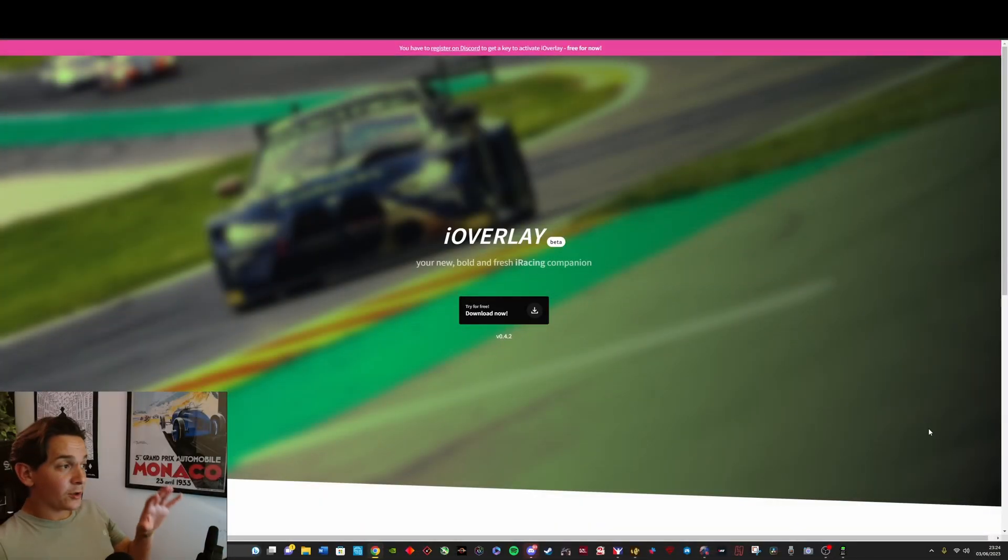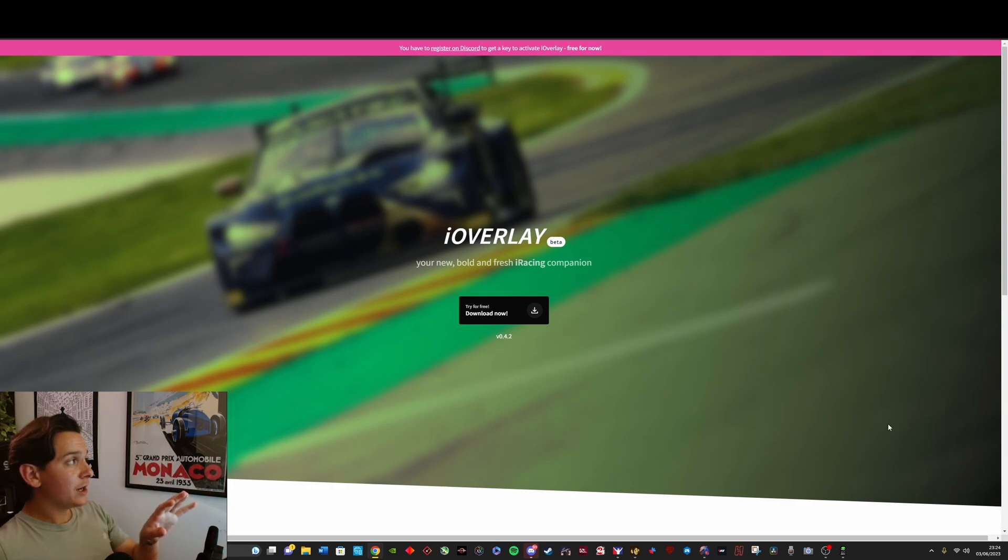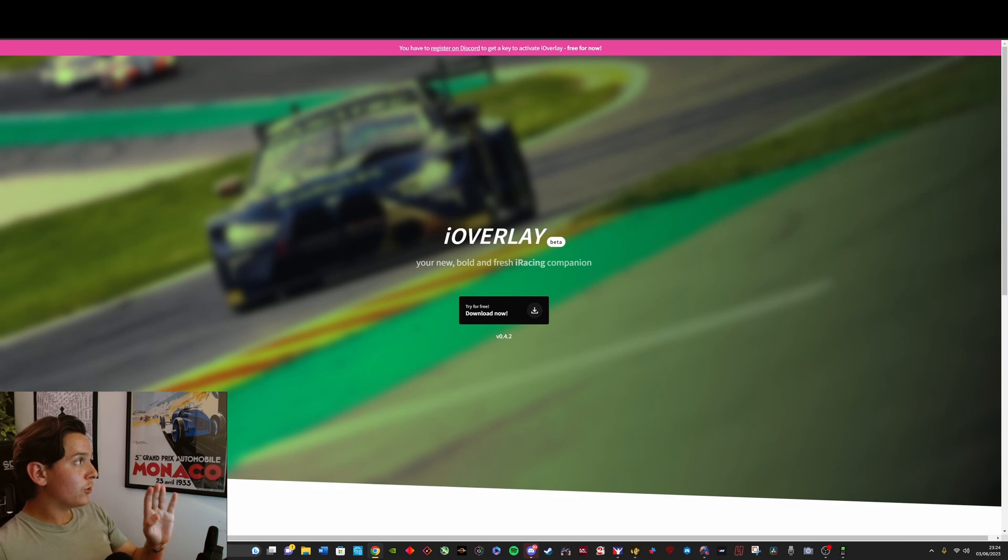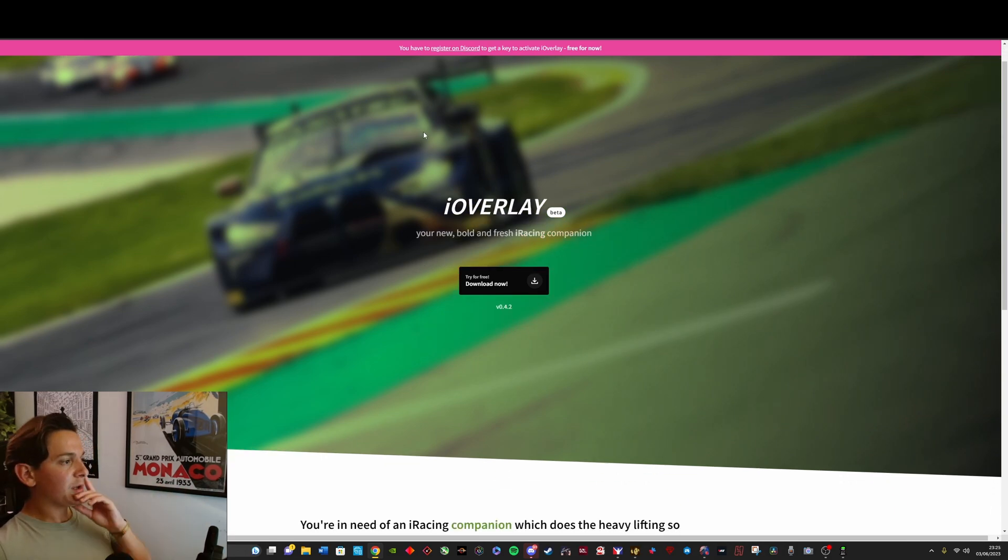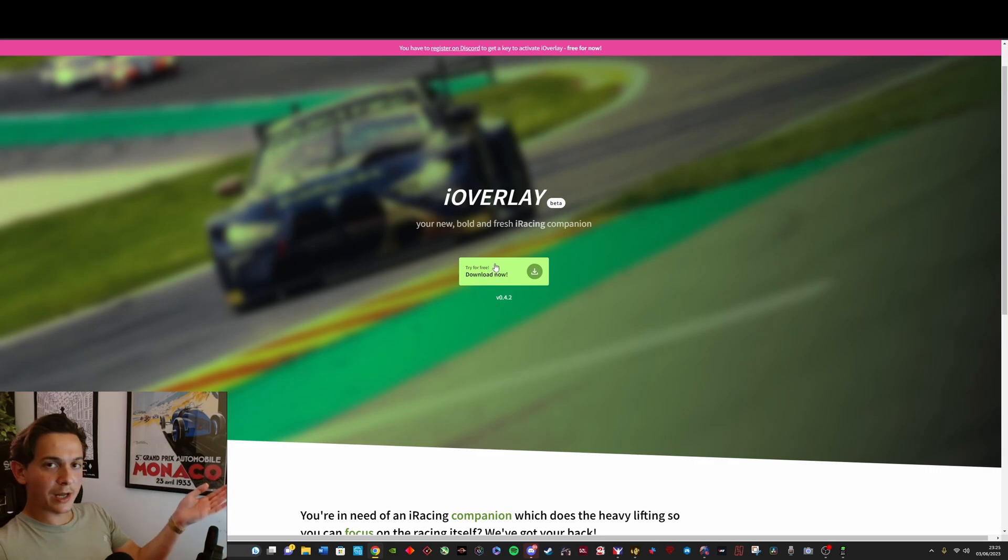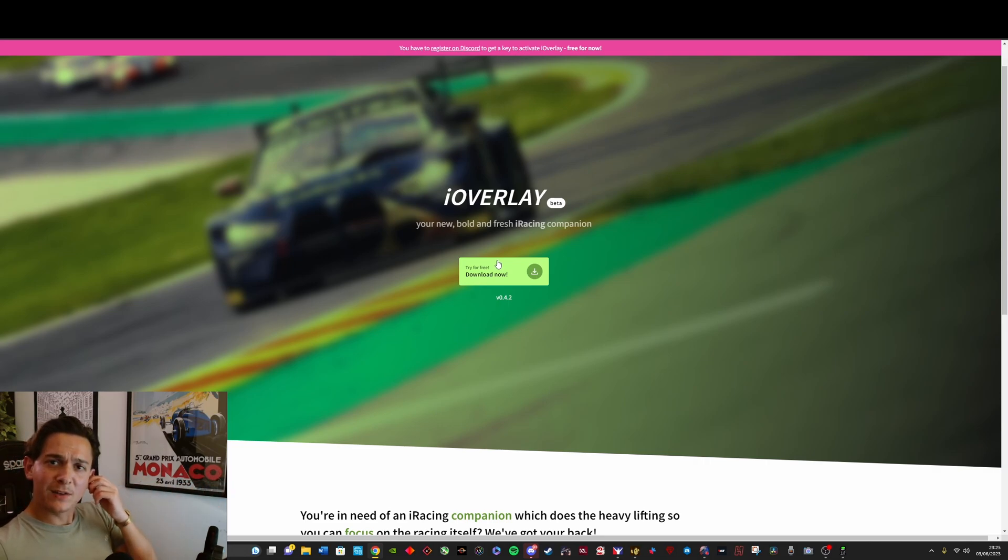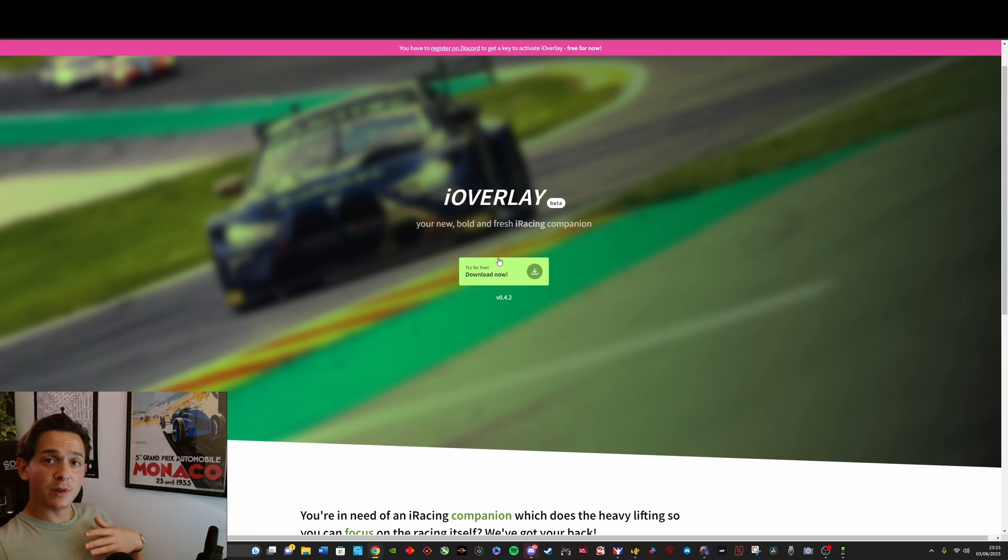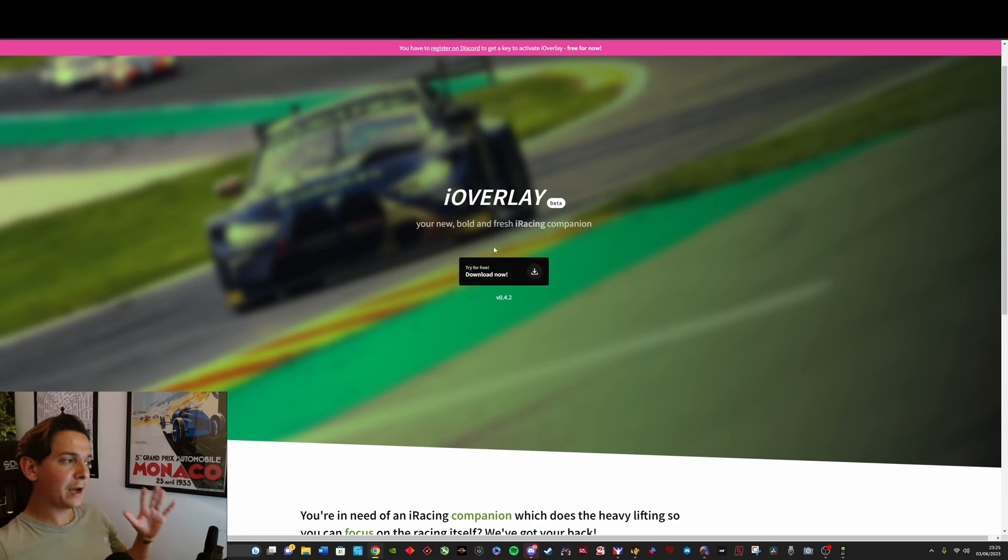Let's get right into it. So this is the iOverlay website. You can get here by going to iOverlay.app in your browser. You can download the program here, it's extremely simple, you download it, you get an executable file which is the installer. Windows, by the way, might tell you that it's unsafe. It did with me, but it's not unsafe. Just run it anyway and it'll be perfectly fine.